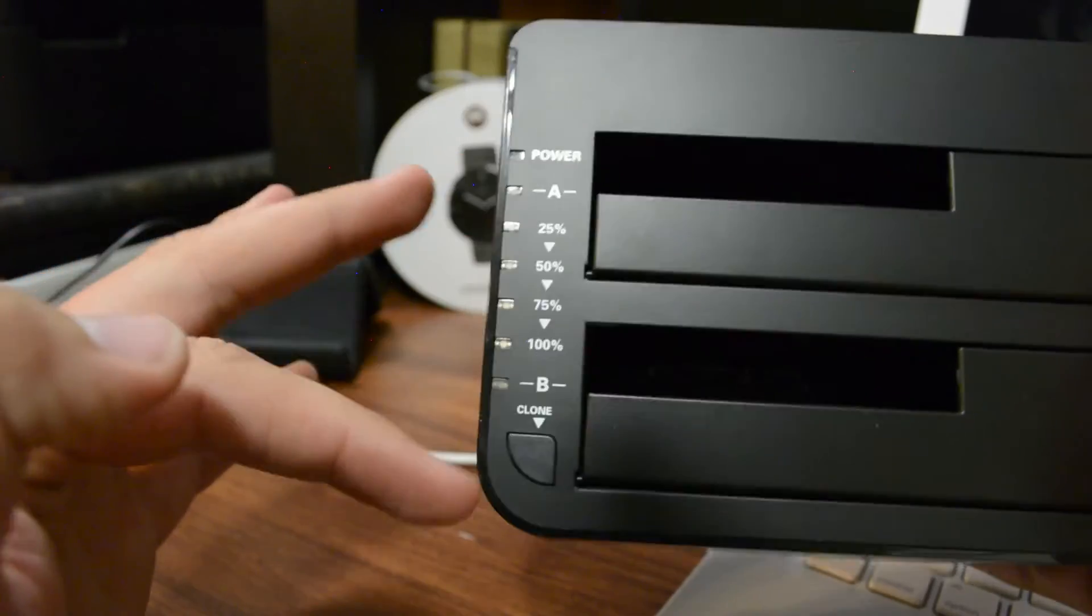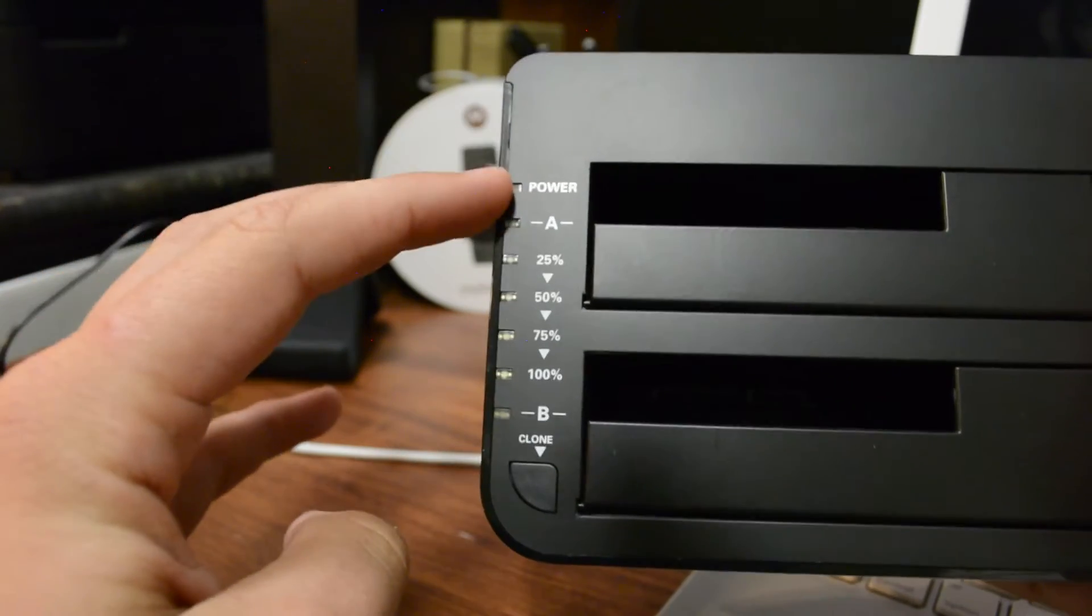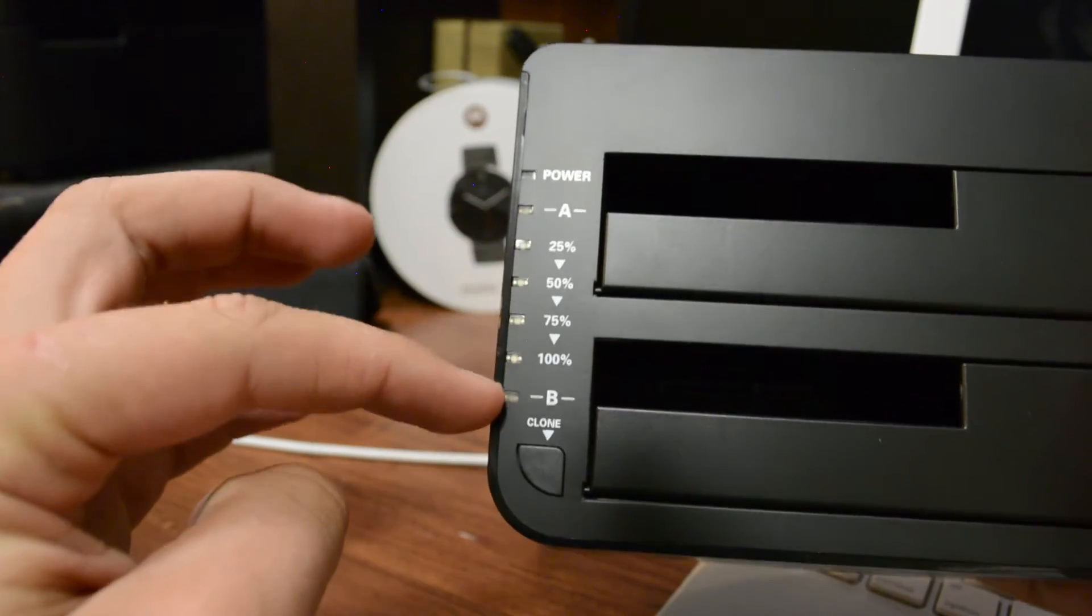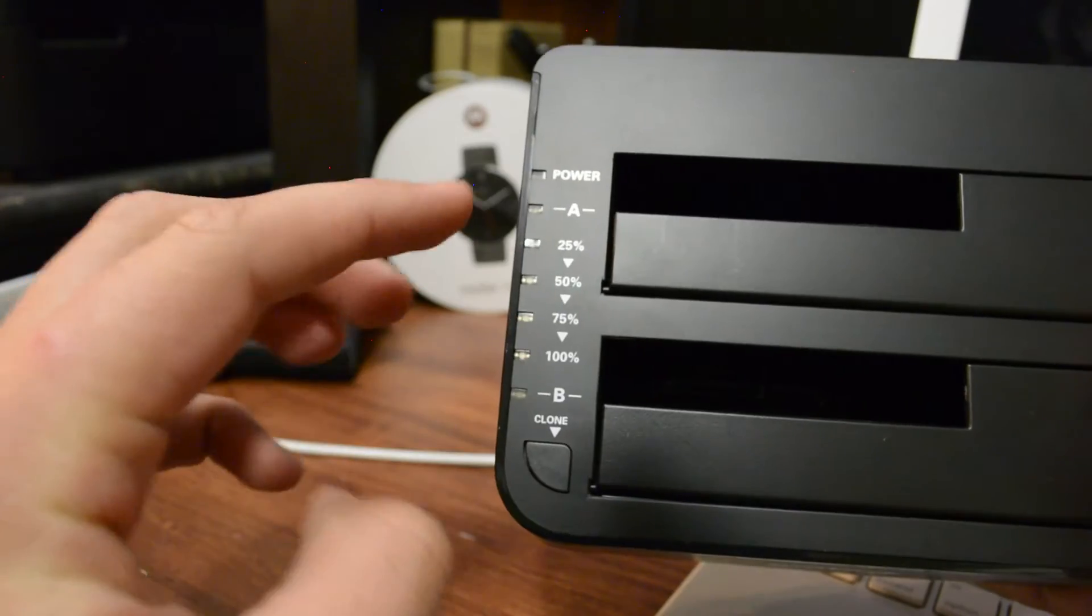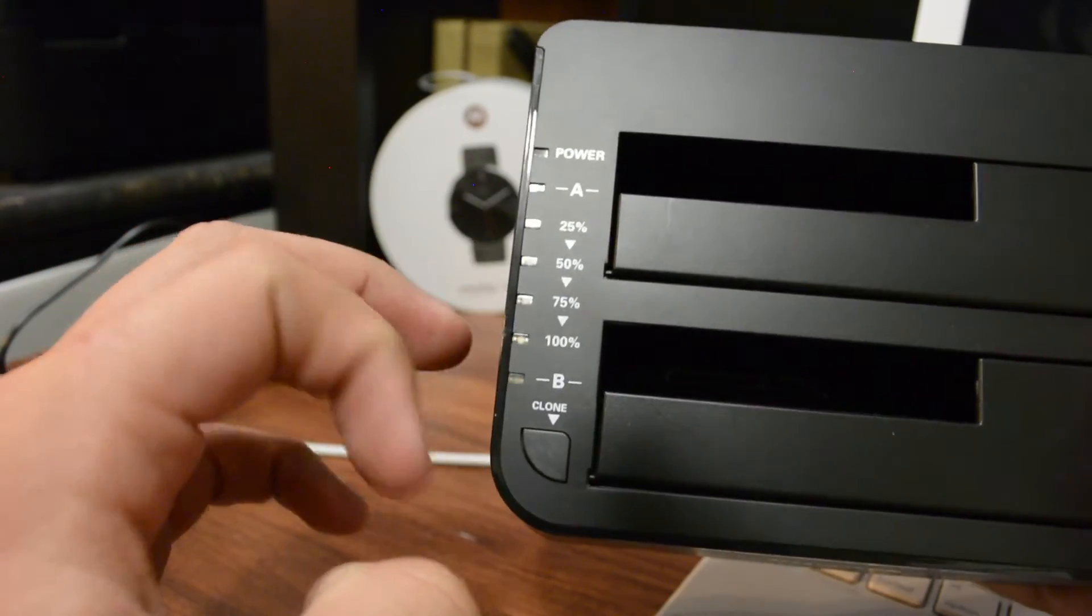Then here are your LED indicators to show that you've got your power, and then A and B. You've got your clone button here with one click. This also shows you your percentages.